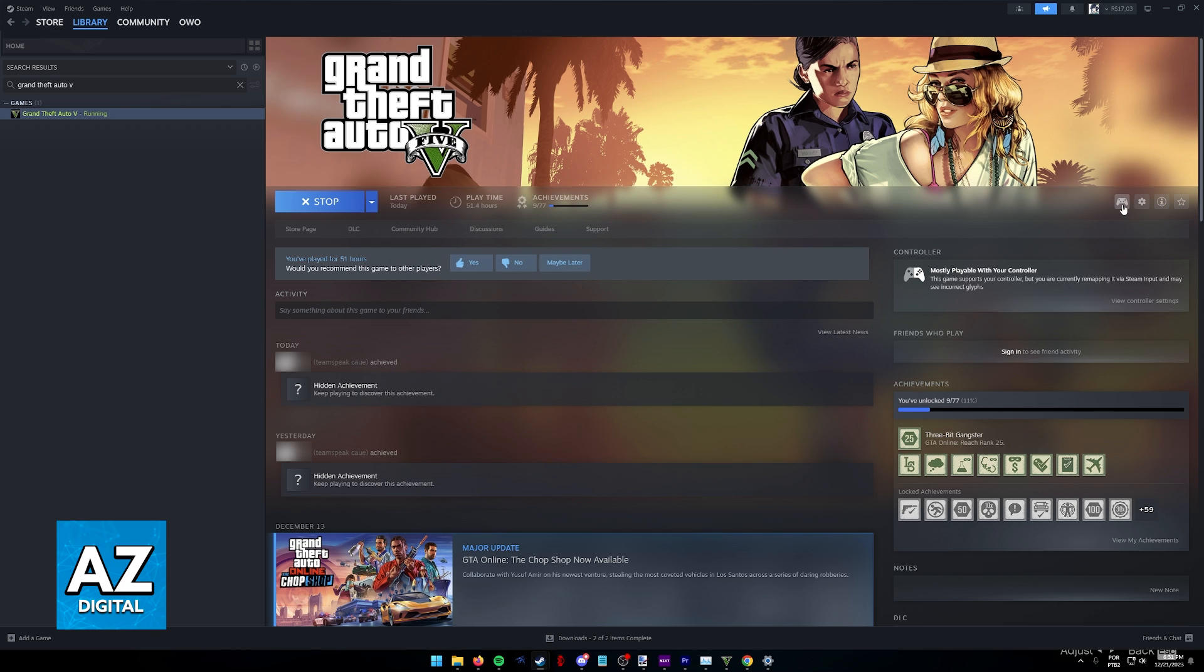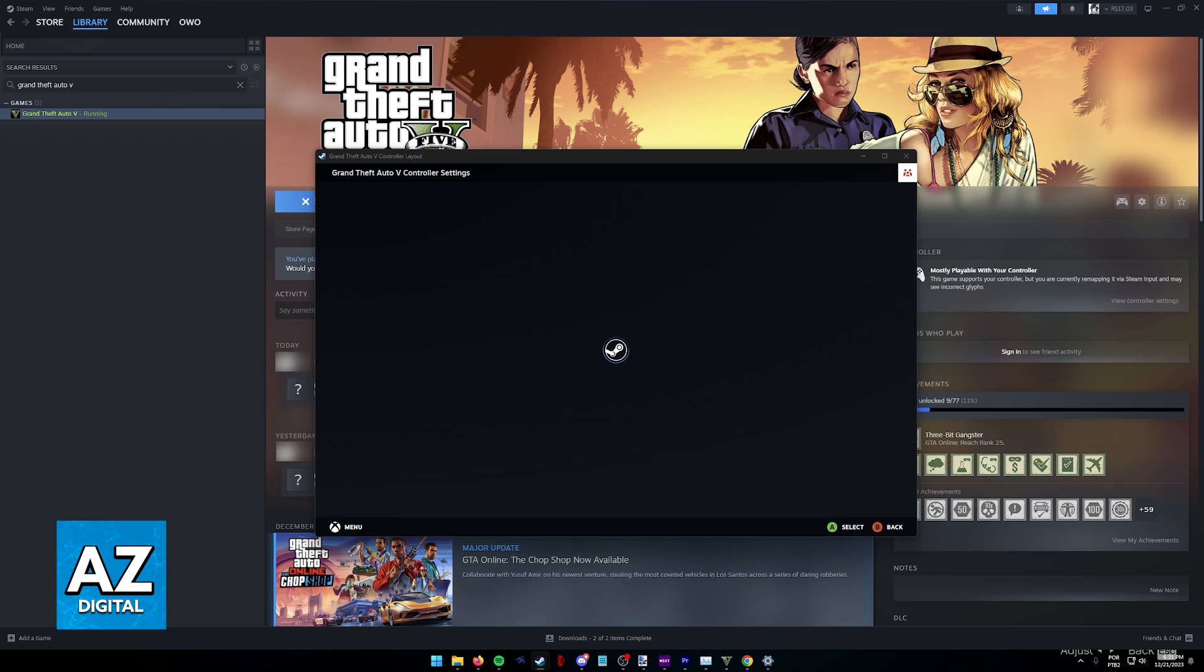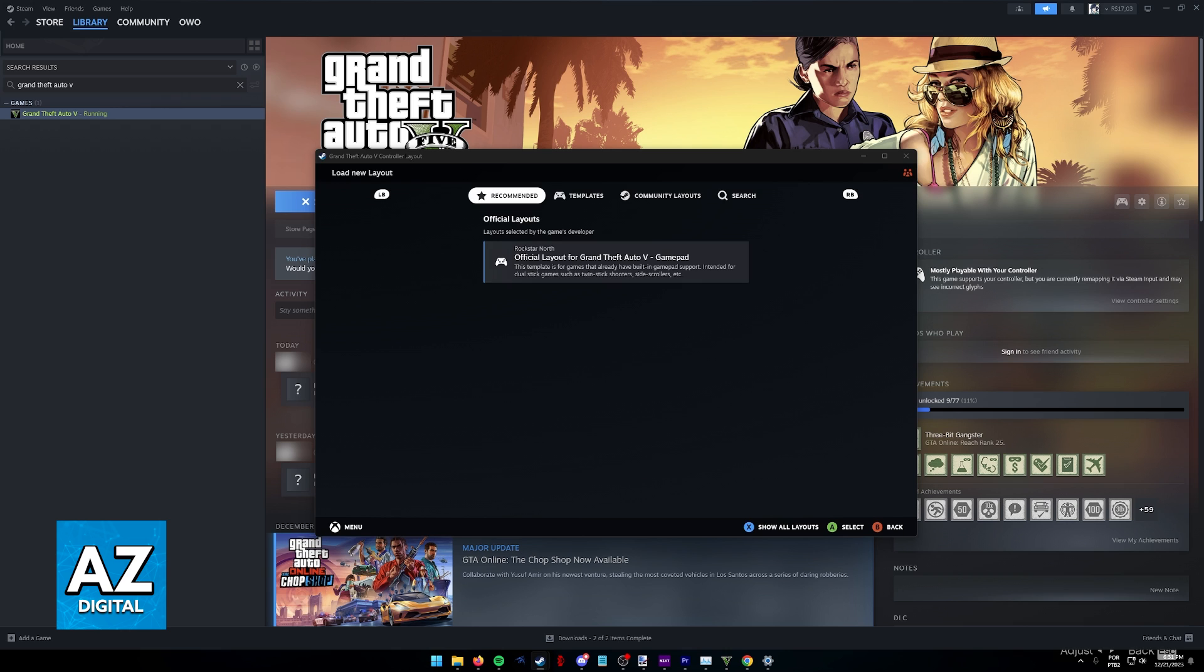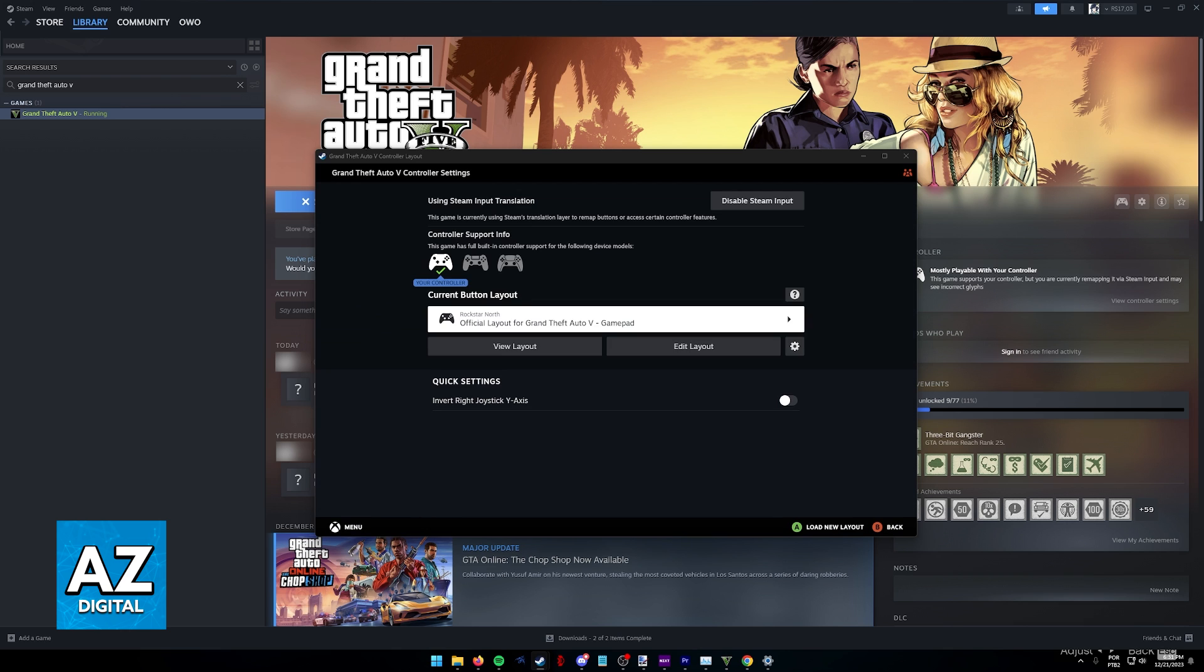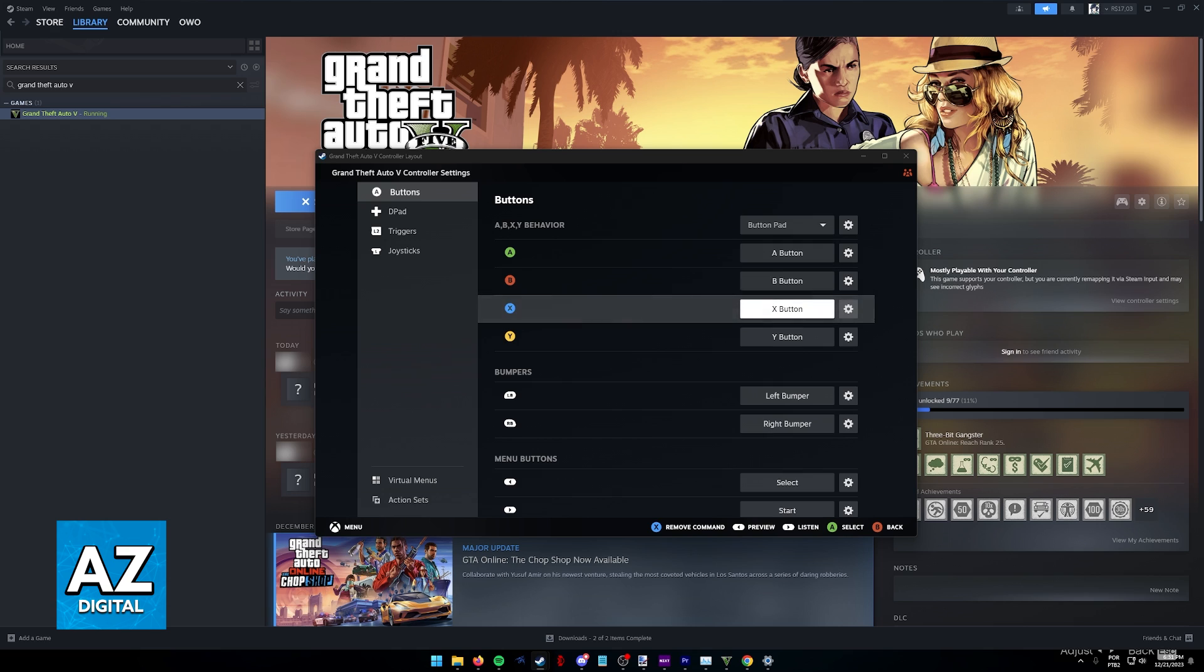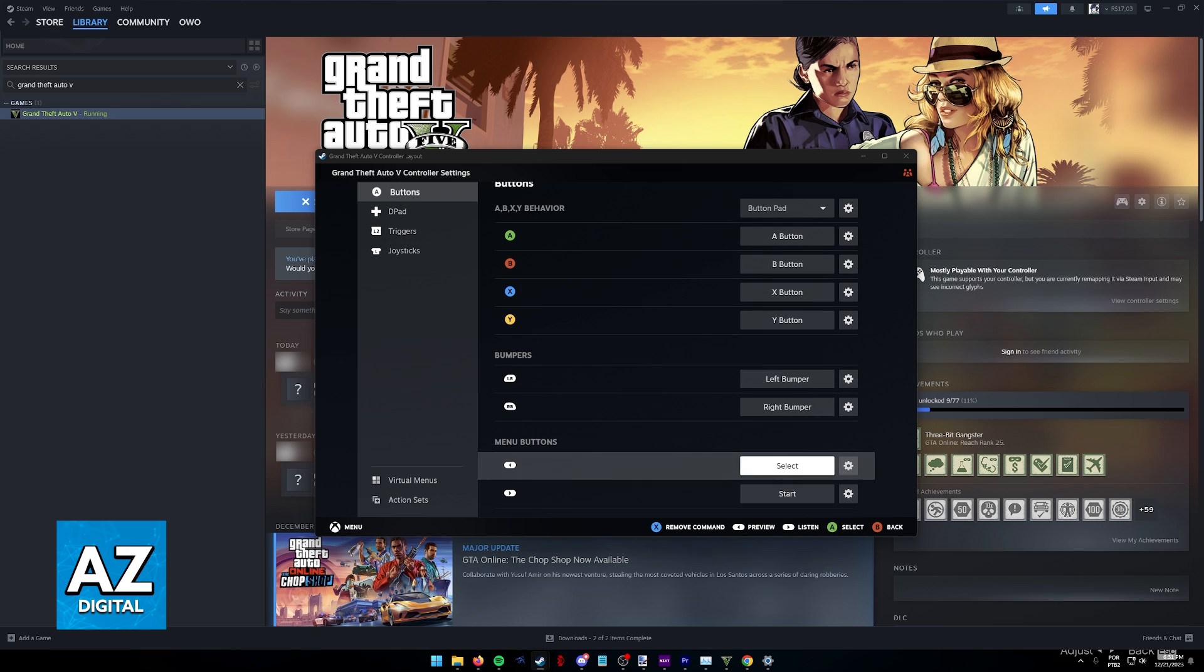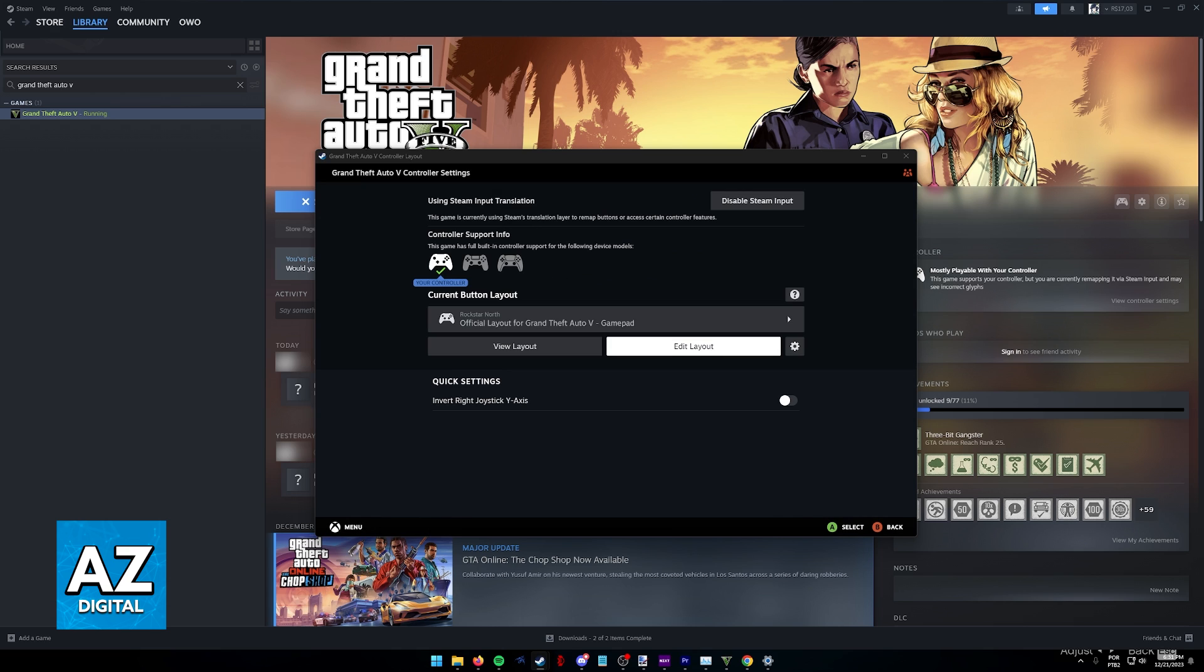Now, with Steam Input enabled, click on this little gamepad icon and just make sure that you have a layout active. You can use recommended layouts or browse through community-made ones or even make your own layout by editing the buttons, d-pad and triggers.